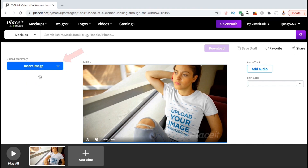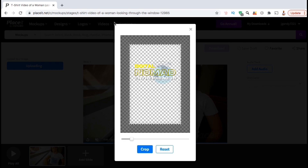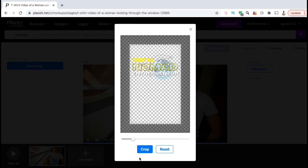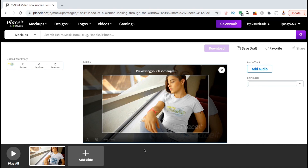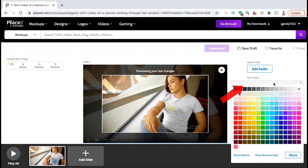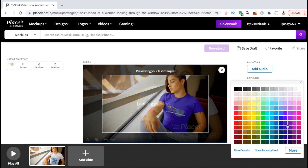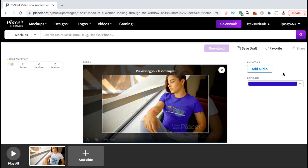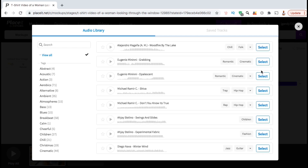You can then click on Upload from Device, then find and open up your design. From the box here, go ahead and resize and move your design if needed. Once you're finished, go ahead and click on Crop. Your design will then be added to your product mockup. Now that I've uploaded my design, let's go over to the right hand side and select my shirt color. For this mockup, I think I'll go with this color here. With video mockups, Placeit also gives you the option to add music as well. If you want to add music to your mockup, go ahead and click on the Add Audio button here. This will open up the Placeit Audio Library, where you can browse through all sorts of music tracks that you can add to your mockup.